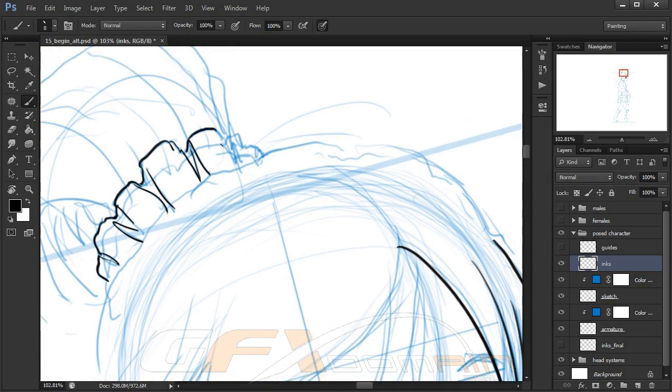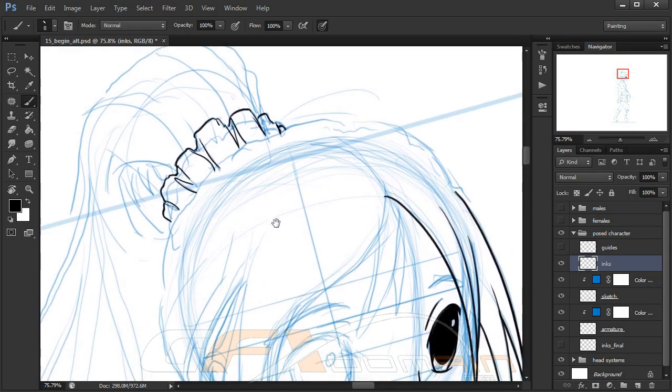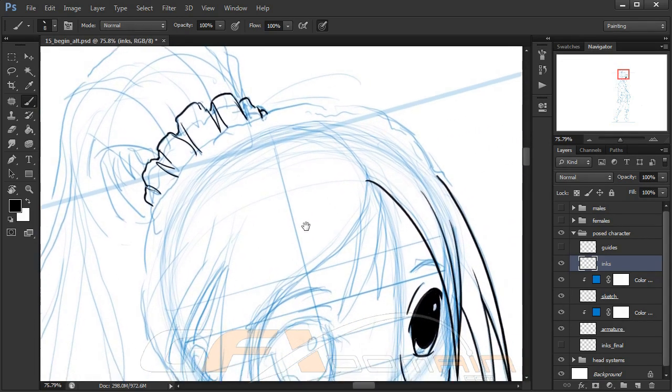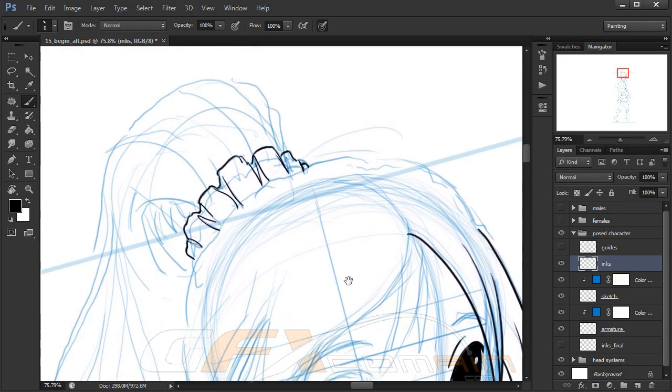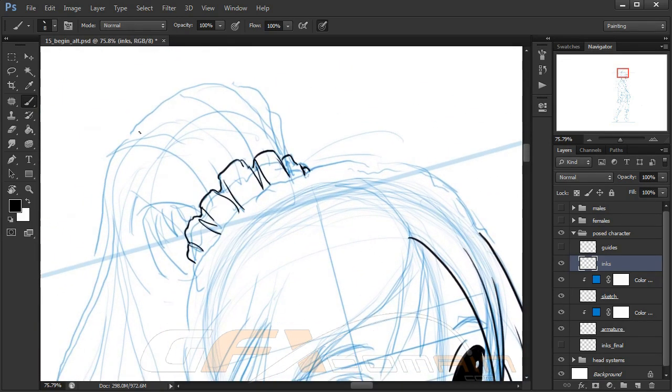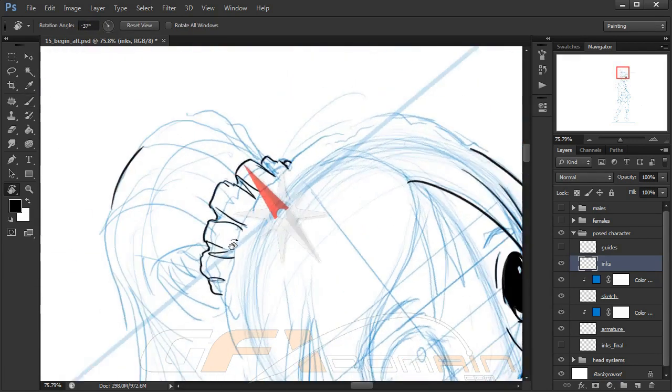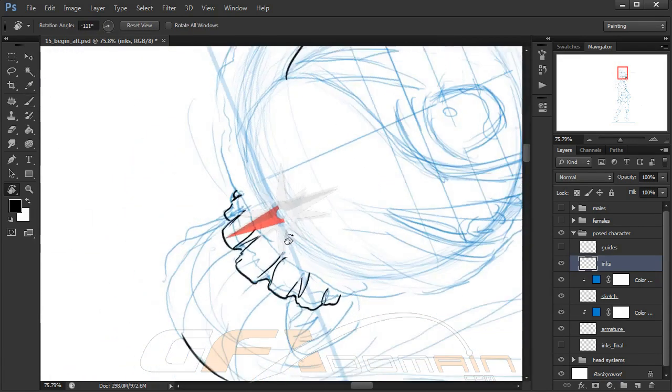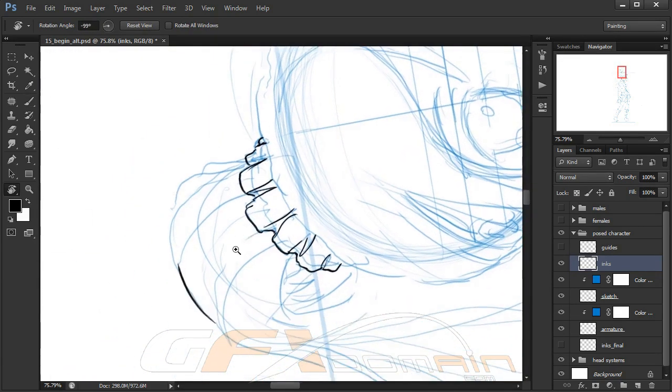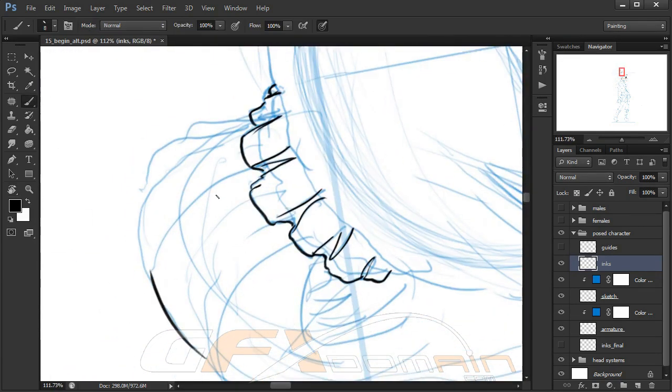But just like with anything else, the more time you spend practicing this, the better you're going to get at it. That looks pretty good. Let me come back over here and maybe sketch on this a little bit. A lot of my sketch is very loose and really undefined.